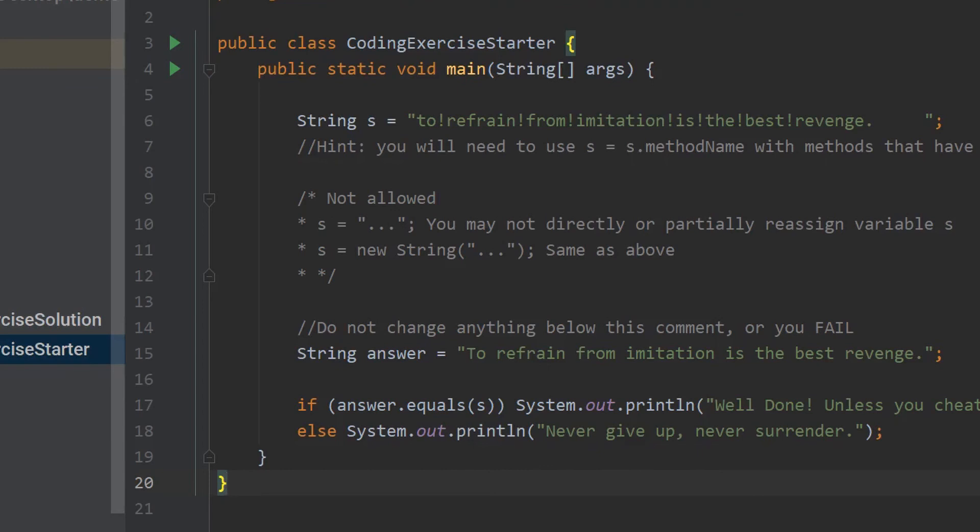Before you proceed, listen carefully. To complete this lesson, you may not create any new reference variables. You may not directly reassign s to a new string — that would be a big fat fail. Your solution must compile, execute, and pass the equals test.